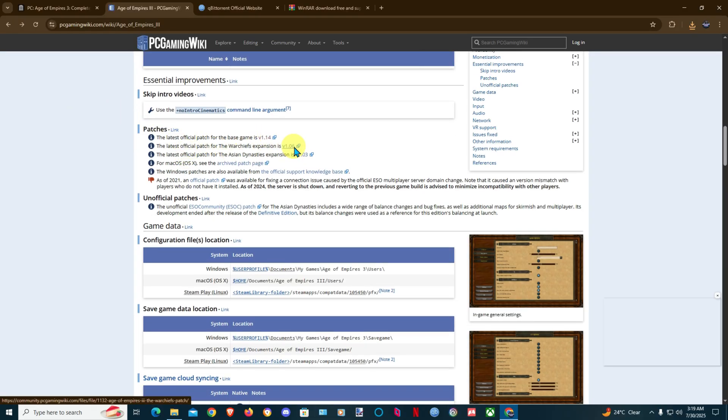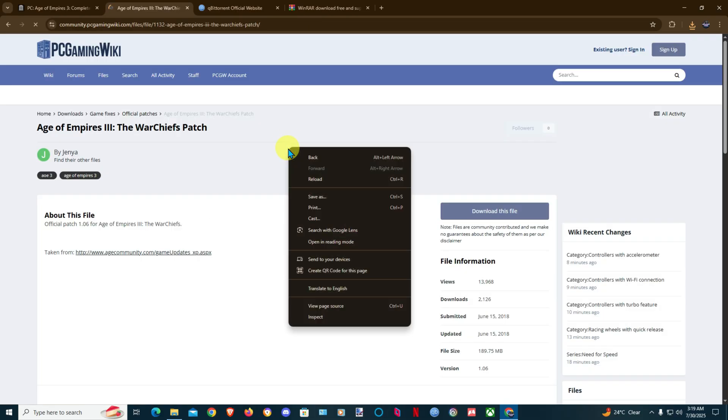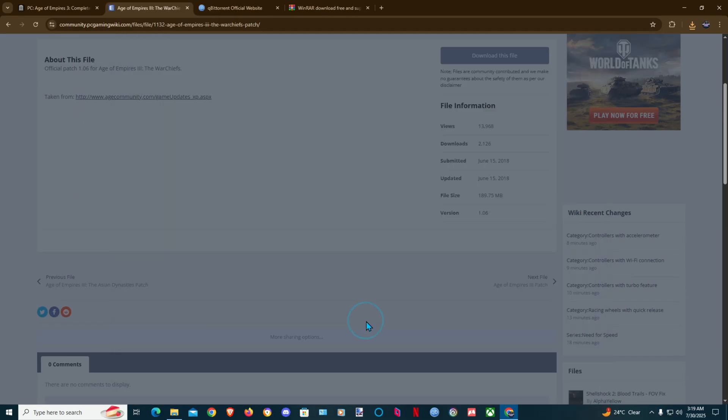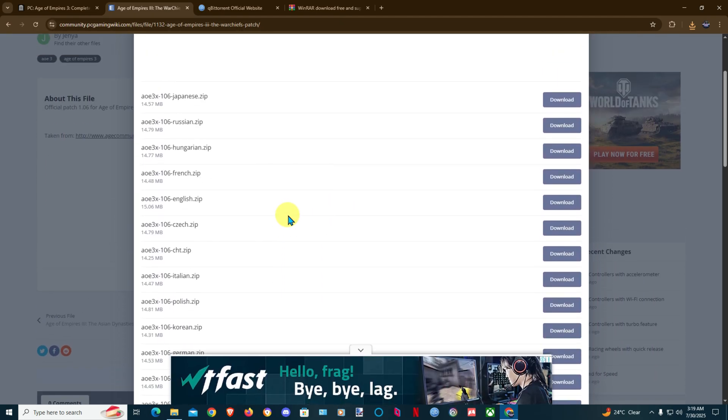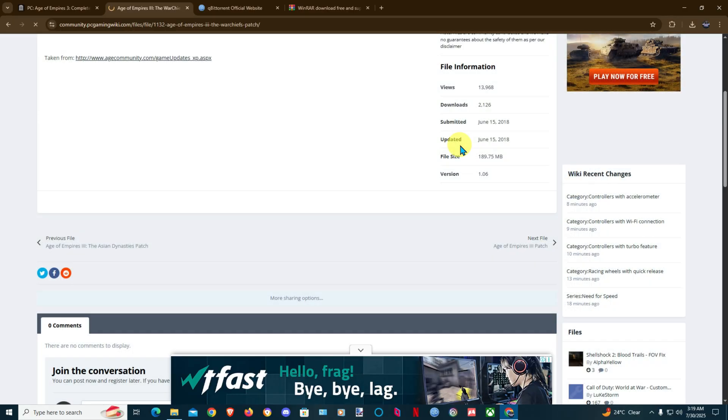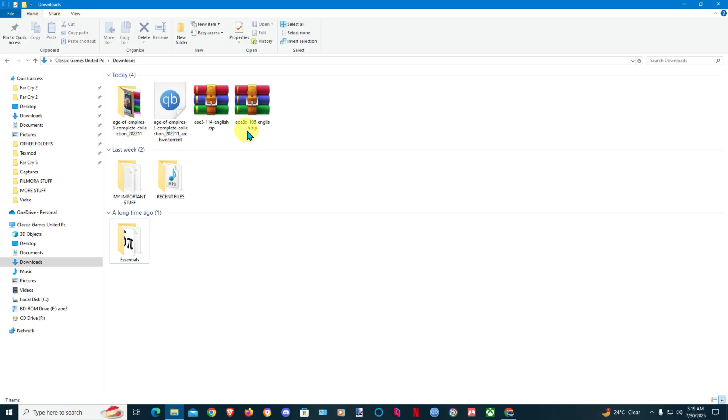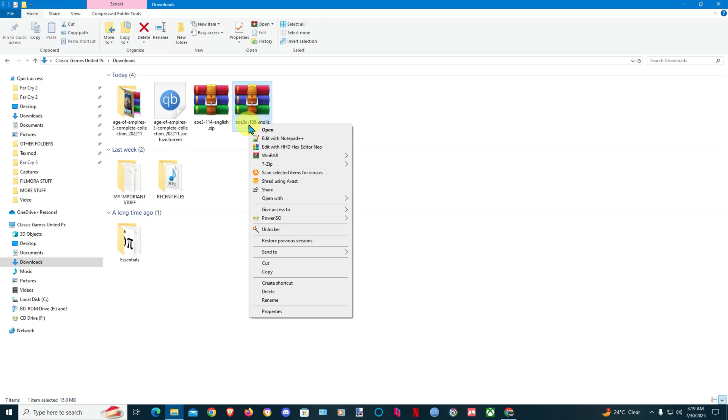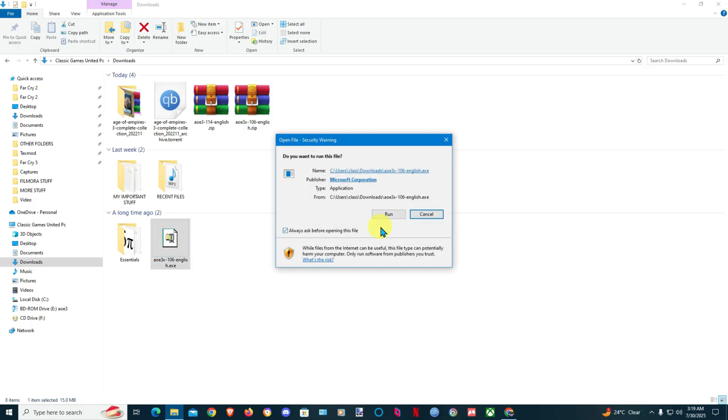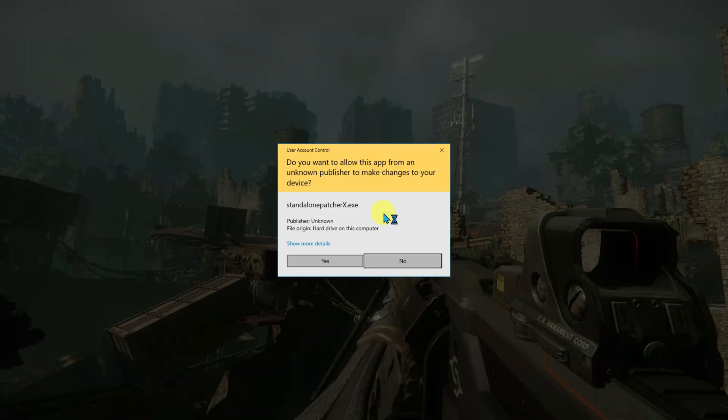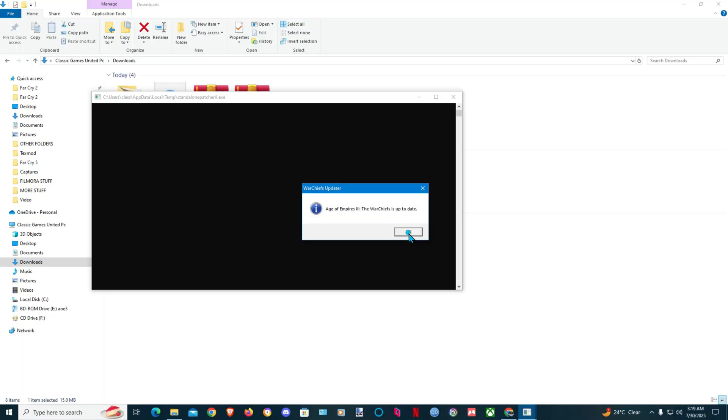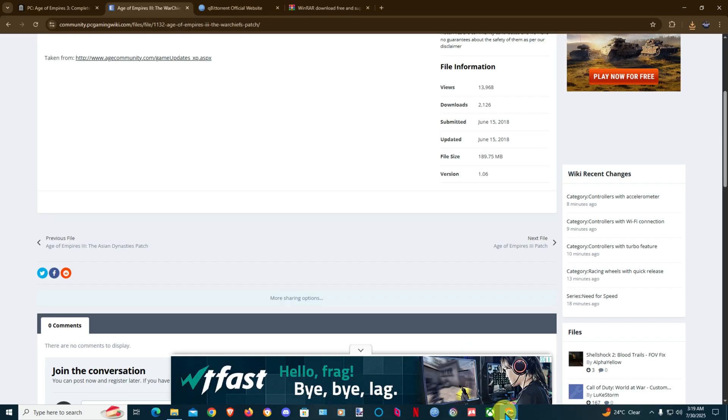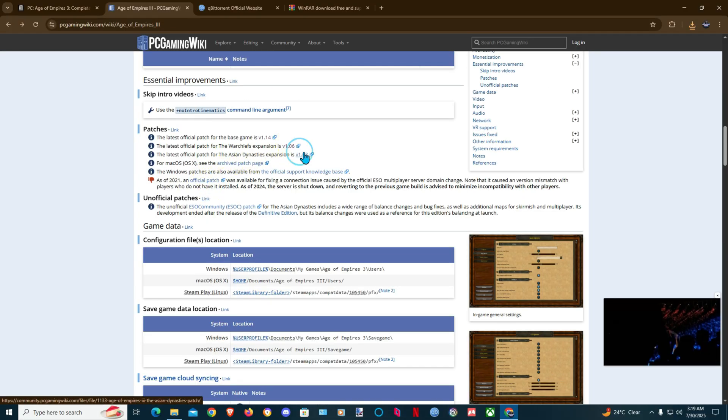Then we're gonna go for the Warchiefs expansion patch. Download, looking for the English version. This is the English here. Extract here. It's up to date. We're gonna install the last part which is this.